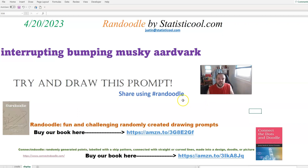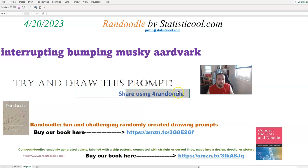I would definitely like to see those, so please share them. On social media, you can use the hashtag Randoodle.